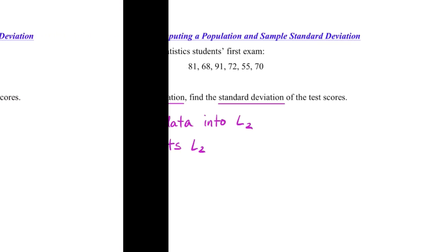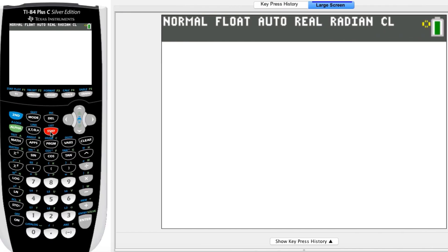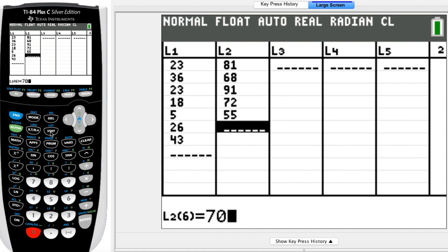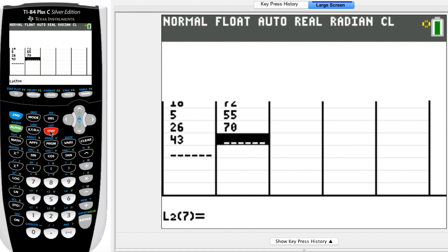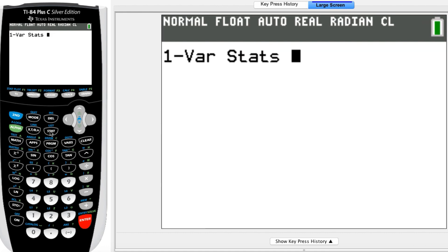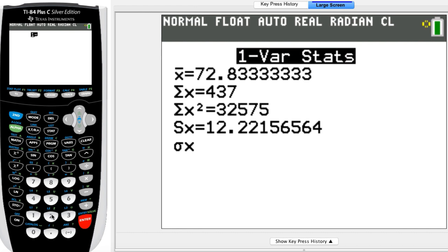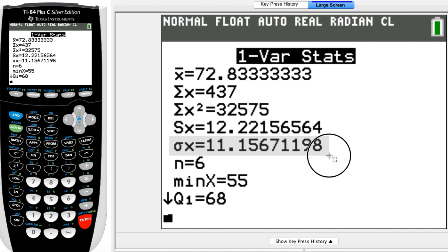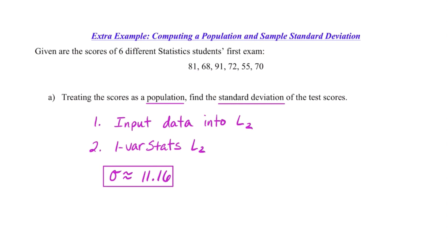Showing that on our calculator: I'm going to hit stat, go into edit, and put all our data into L2. Once we have our data in L2, we hit stat, arrow over to calc again, select one-var stats — but this time make sure you're careful. We want to do the one-var stats of second and then two to get our L2. Hit enter to generate our results. We get our sample standard deviation and our population standard deviation, but they've told us to find the population standard deviation, which would be our 11.16. And we're all set with our population standard deviation.